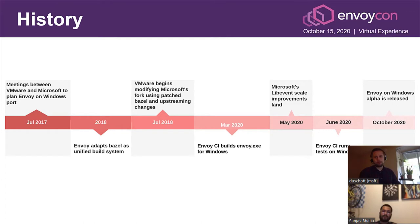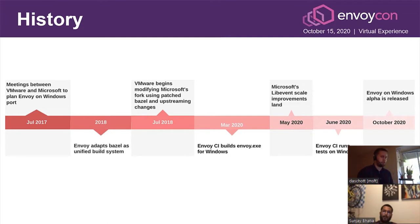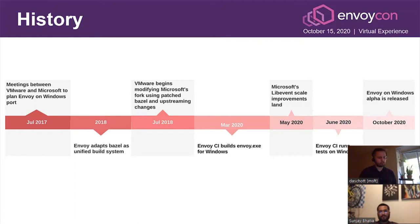Let's take a look at the history and how we got to the alpha stage. This effort started in July 2017, with meetings between VMware and Microsoft to plan what it takes to compile Envoy on Windows. In 2018, Bazel was identified as the unified build system — there were some issues compiling on Windows, so patches were needed. In March 2020, Windows was integrated into the Envoy CI build pipeline and building Envoy.exe was a major milestone. Since then, performance improvements and additional testing gave us the confidence needed to sign off on an alpha release.